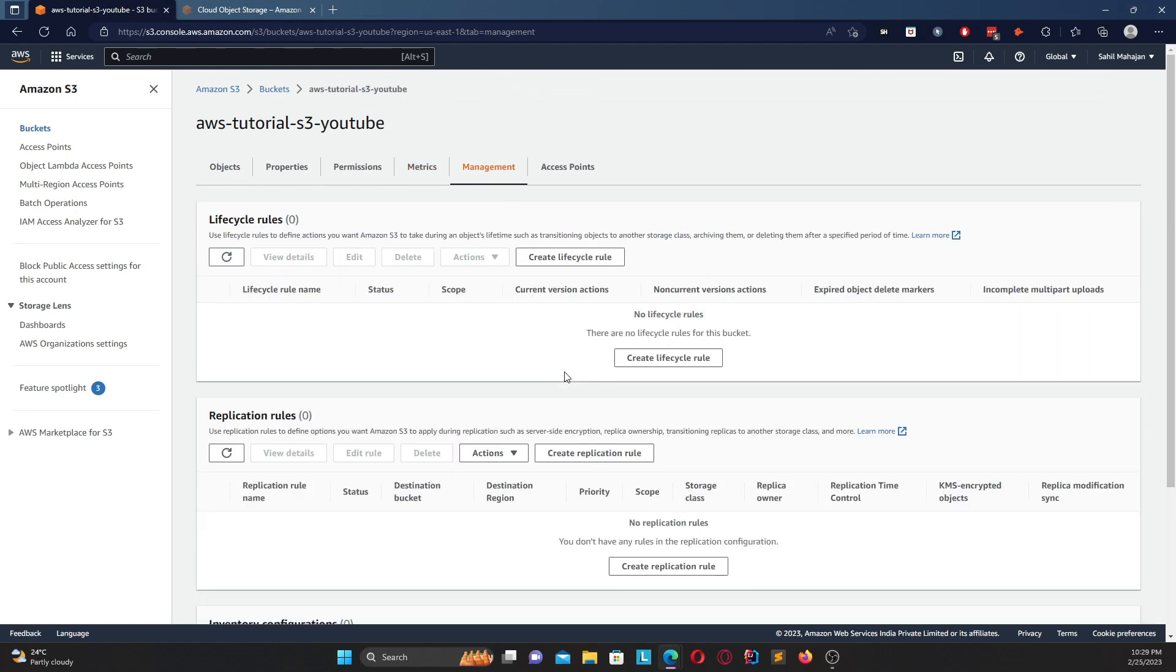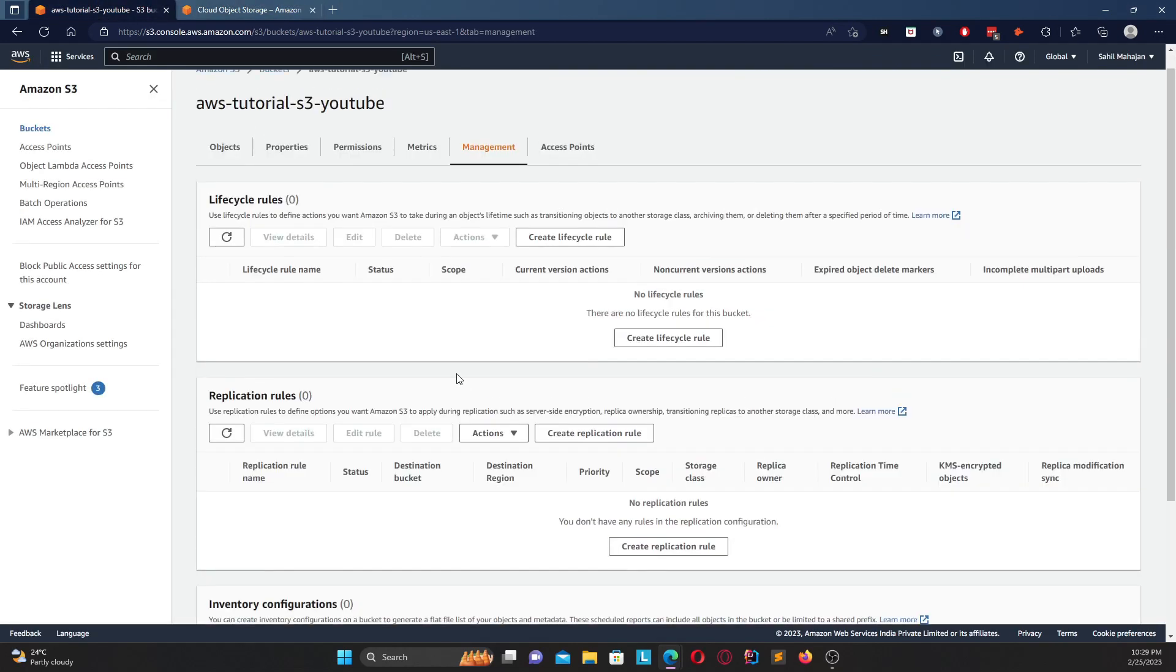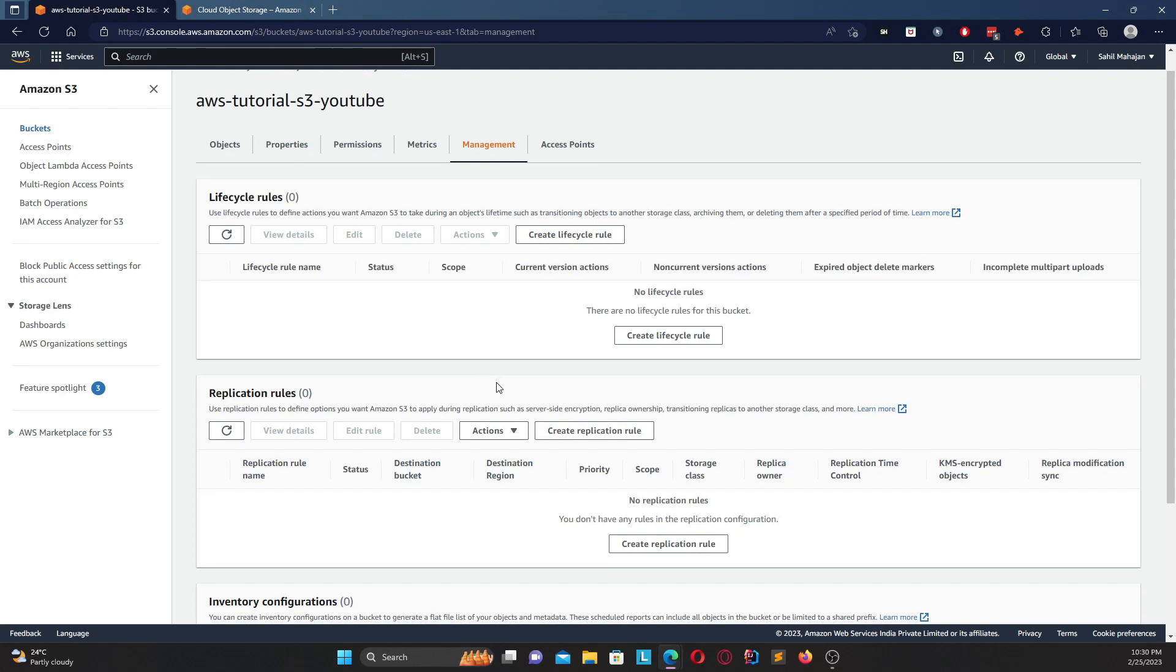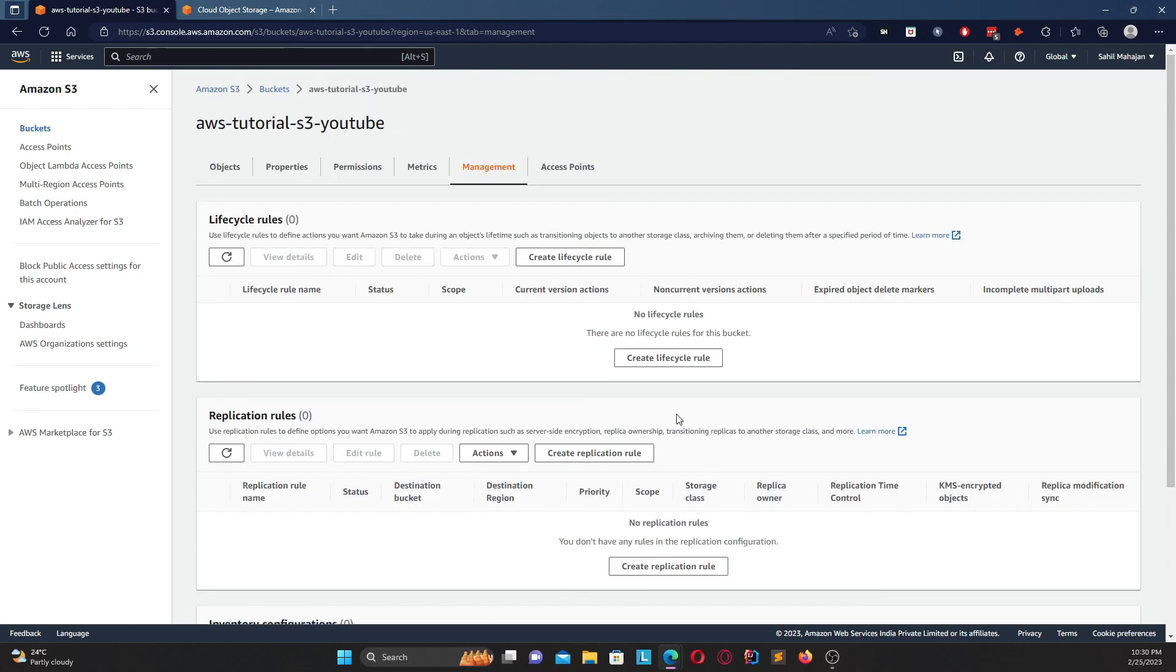Finally coming to management, here you have your lifecycle rules. Basically lifecycle rules are for moving our objects from one storage class to another, or maybe put them up for deletion. Again we will go in more depth into lifecycle rules. You have replication rules - as I said back here that you can replicate your data to any region, so that's where this replication rule comes into. We have two types of replication - one is SRR and one is CRR. SRR is basically Same Region Replication and CRR is Cross Region Replication. Coming down you have your inventory configurations - in case any inventory configurations you want, you can create, edit, or modify your inventory configuration.